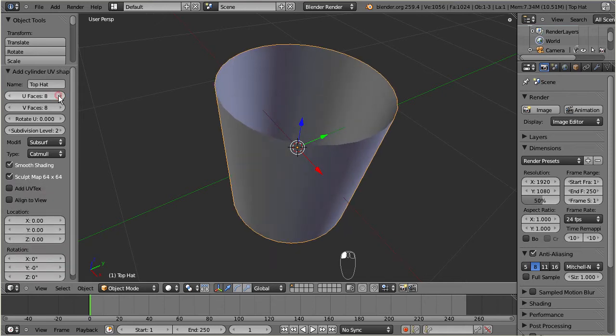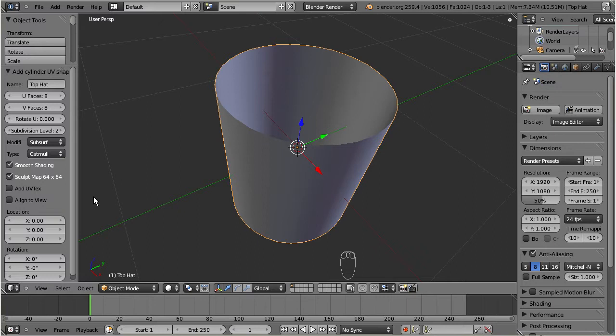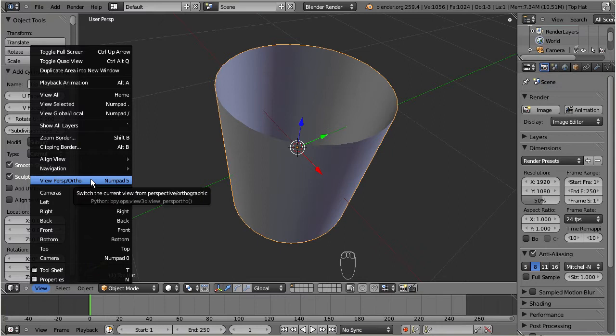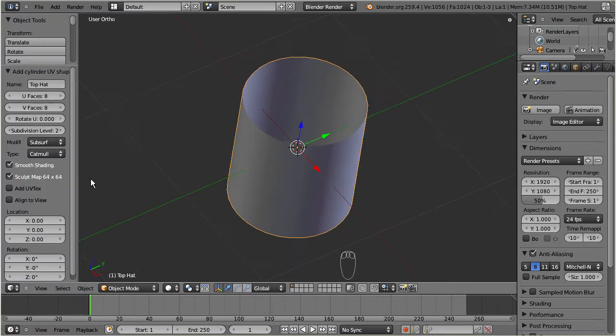Right now we are in perspective view mode. But when I am modeling, I prefer to work in orthographic view mode. The view mode can be toggled from within the view sub menu of the window control bar, or press the keyboard shortcut 5 on the number pad.